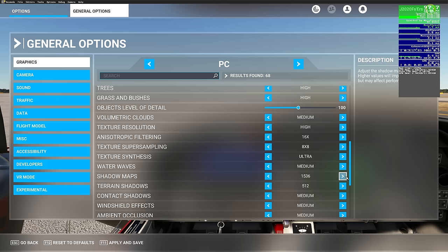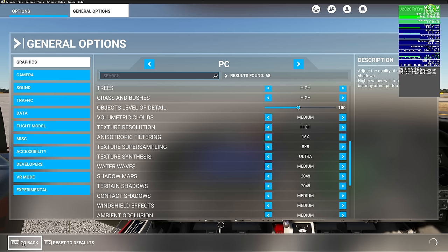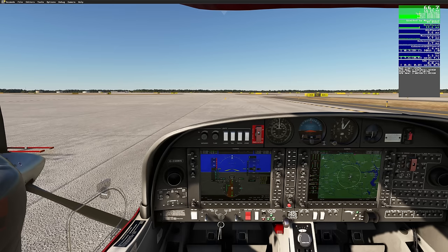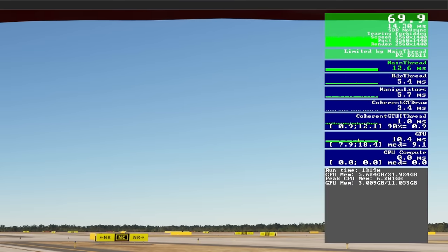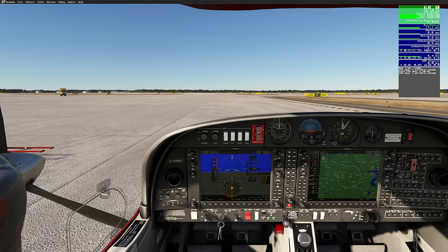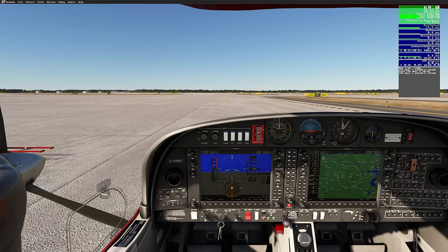Let's head down to shadow maps — turn that all the way up, and turn terrain shadows all the way up too. Hit Apply and Save and go back into the sim. Our GPU latency is finally getting up near 10 milliseconds. Also notice that every time we increase some of these graphics settings, our FPS is decreasing. This will also be a balancing act — if you already have low FPS, you don't want to increase graphics settings to try to increase your GPU latency. I'm able to increase a lot of settings impacting my GPU to bring its latency closer to my main thread.